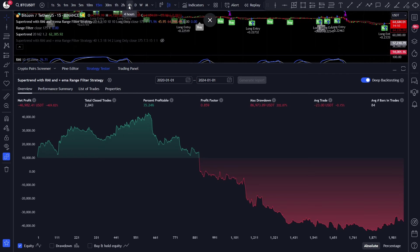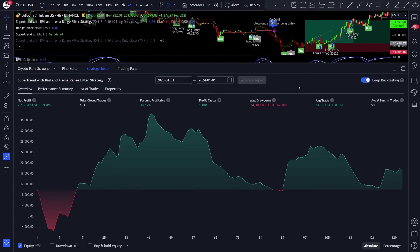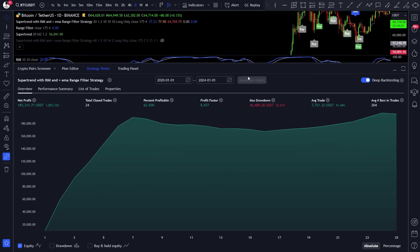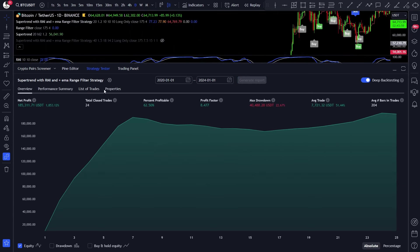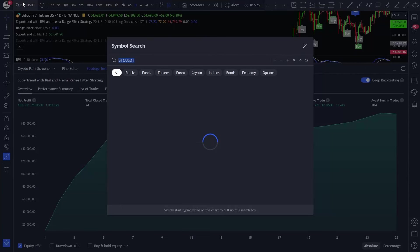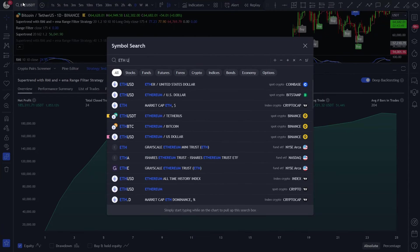What about the higher timeframes? The 4 hour chart is not that good either. And the daily — it's profitable, but only 24 trades, although it generated 1800% of profit. OK, let's see the ETHUSDT pair.